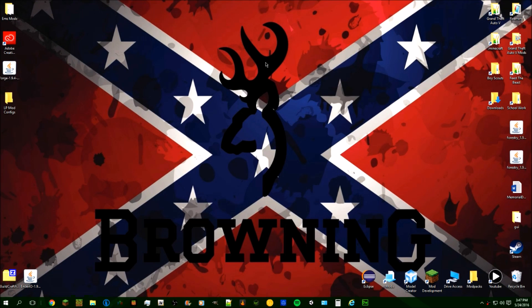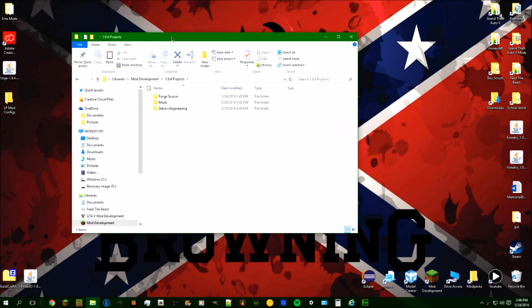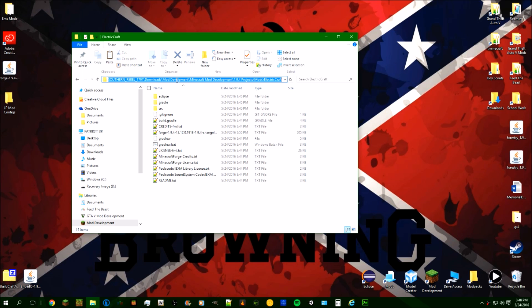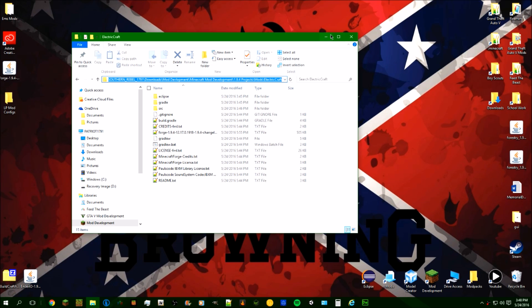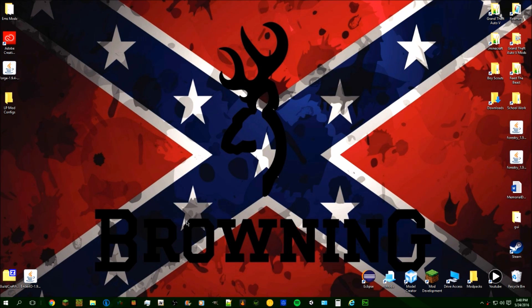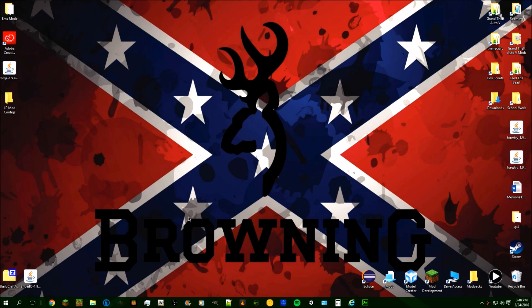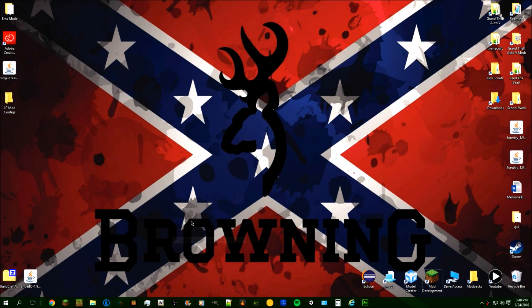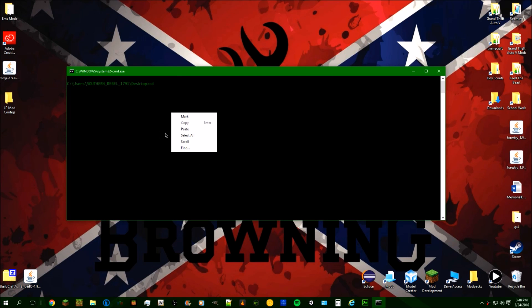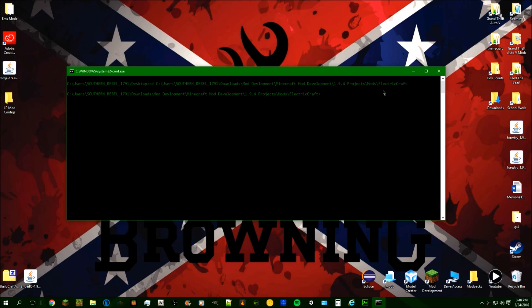Actually, Forestry 5 is not on 1.9.4 yet, so we'll skip that. Coming back into mod development, into 1.9.4 projects mods electrocraft, I'm going to copy the path, shift-right-click to open a command window, change directory to that path, and run 'gradlew setupDecompWorkspace eclipse'. I'll be back when it's done.